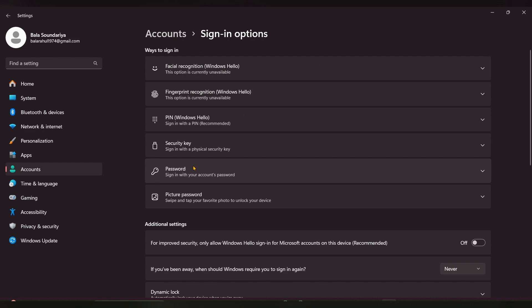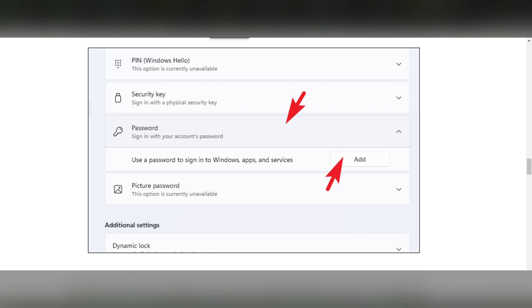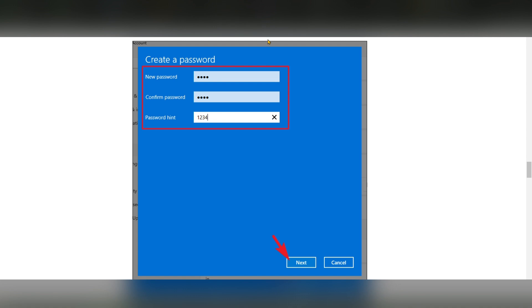Once here, you can see a Password option, expand that. Here you can see the option called Add, you have to click on that. Once you click on that, here you can see a Create Password page.